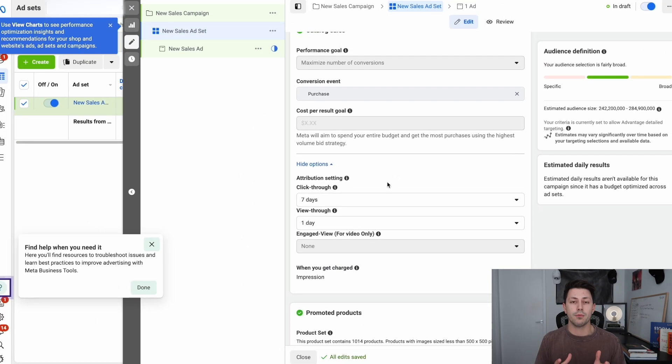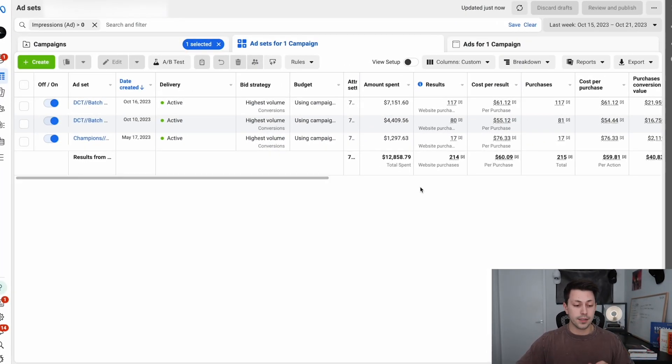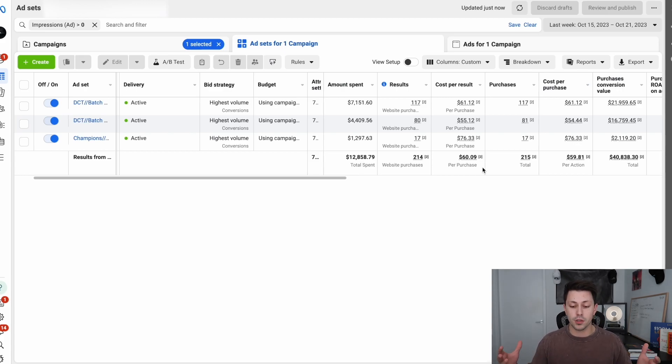The main point is there are four attribution windows you can use: seven-day click and one-day view, seven-day click and zero-day view, one-day click and one-day view, and one-day click and zero-day view. We have tested all of these combinations and found that seven-day click and one-day view always leads to the best overall results. For all of you currently running ads, no matter what your campaign structure is, Facebook will report results or purchases within that attribution setting.